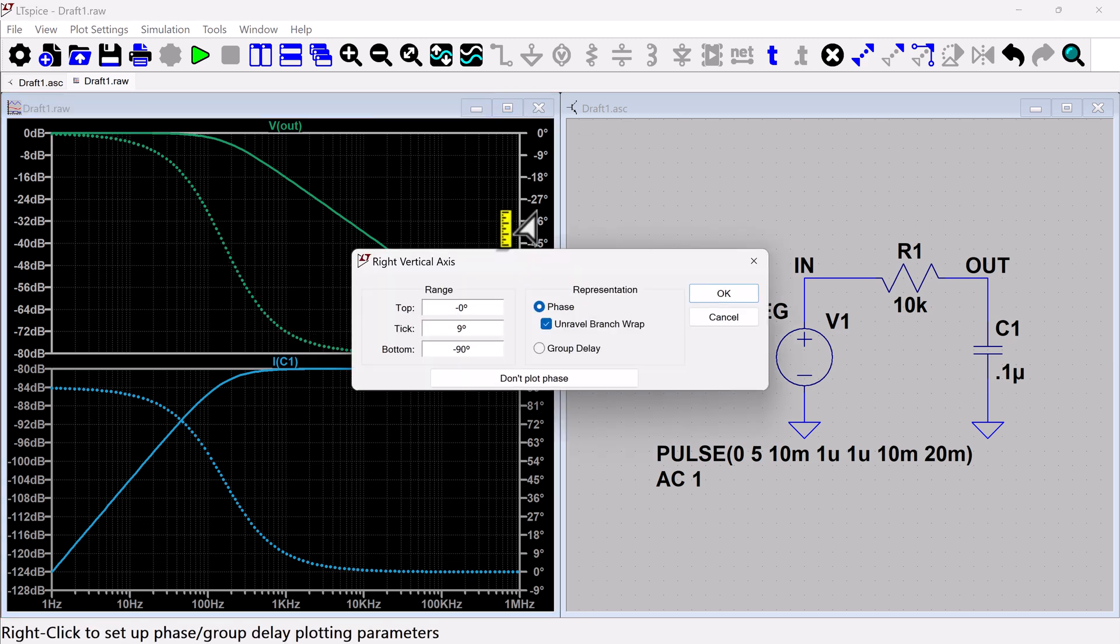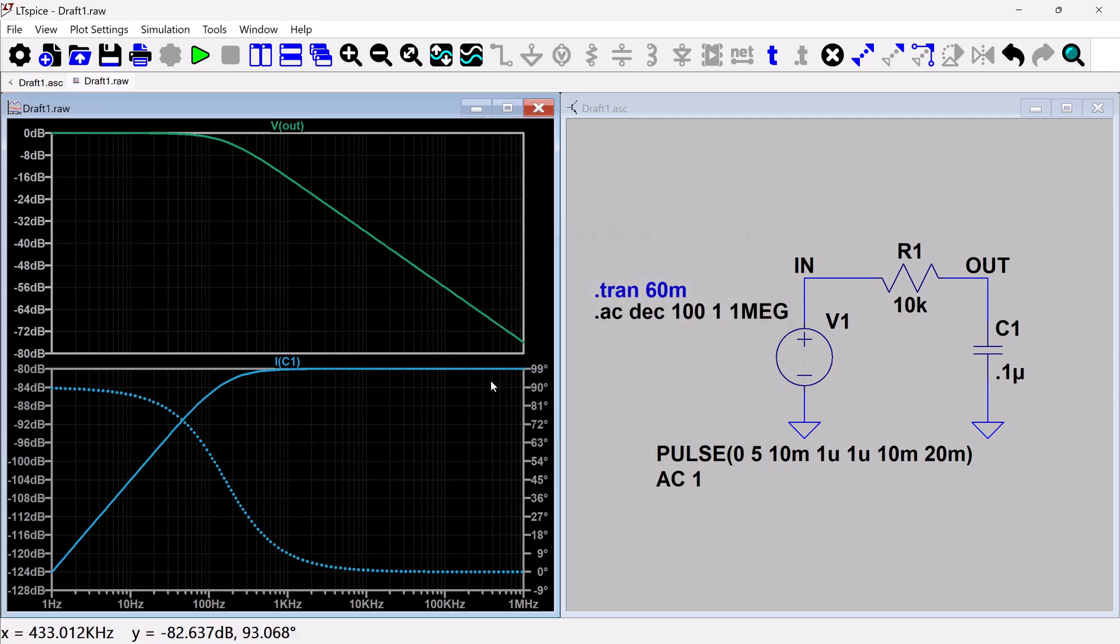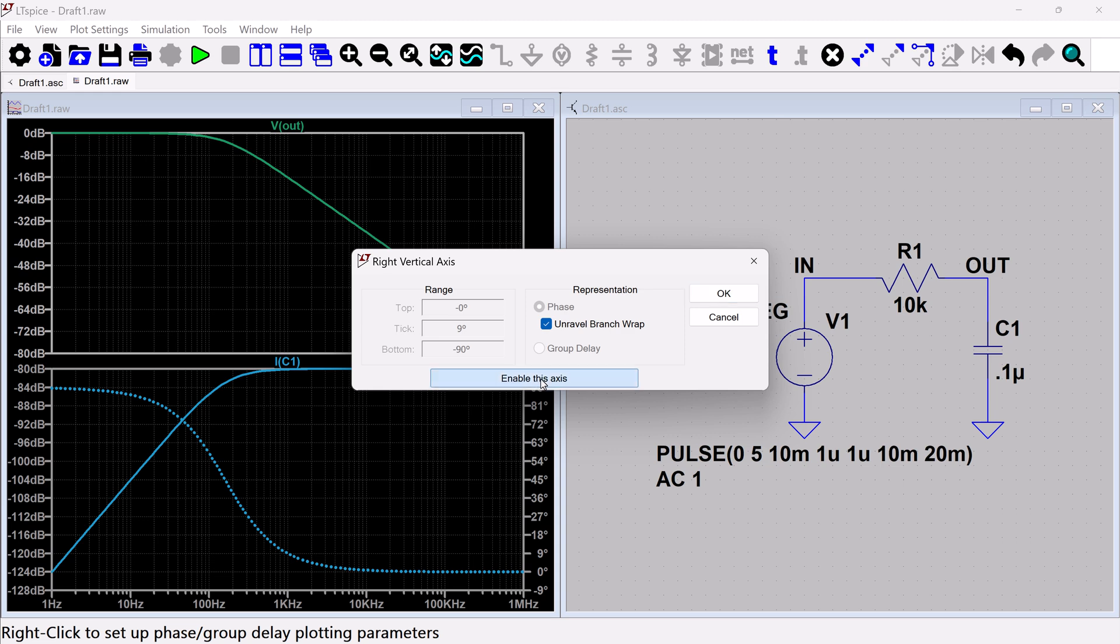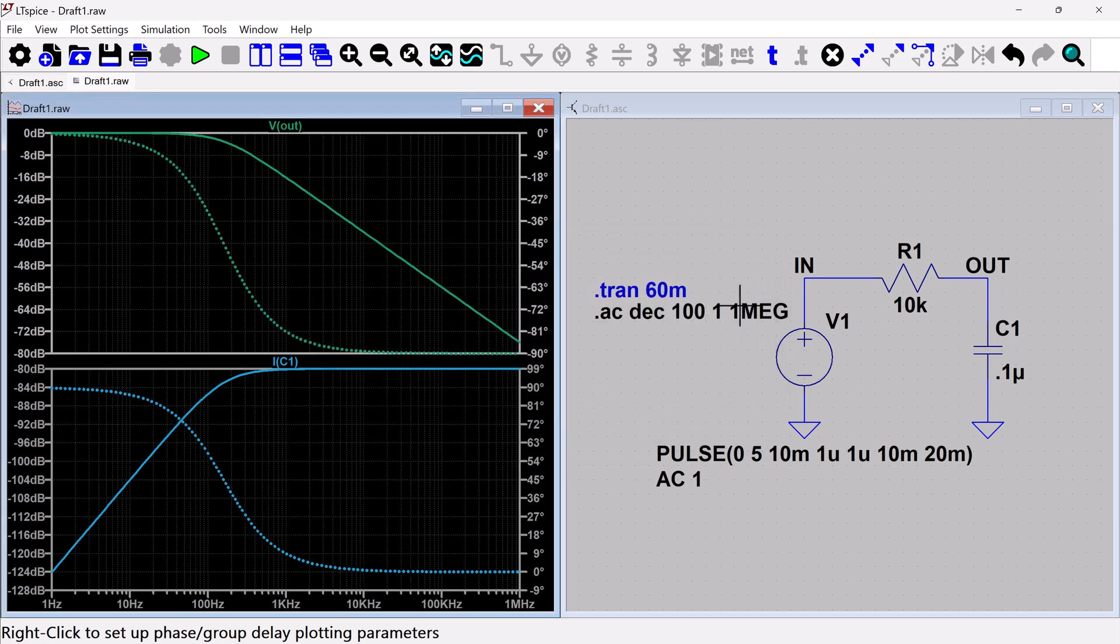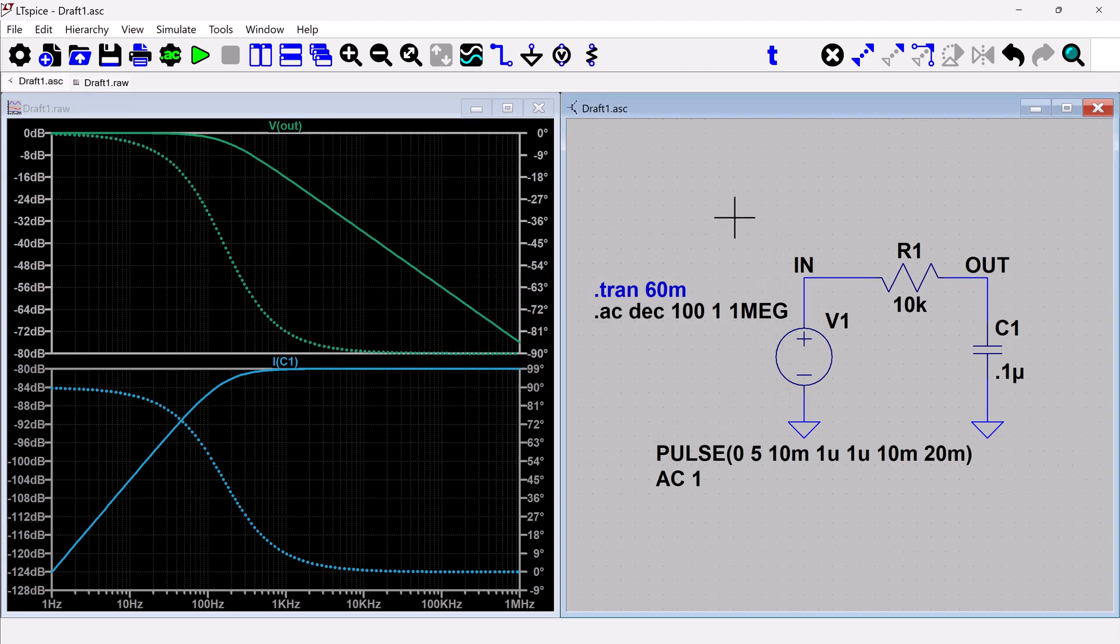You can turn off the phase plot if you want. So it's just something to be aware of. I'll turn it back on. So that is it for AC simulation.